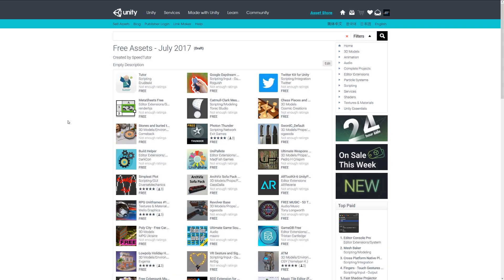And you can check out all the free assets for July 2017, and I will leave a link in the description for you to check out. So thanks very much for watching, don't forget to like, comment, and subscribe. Cheers!